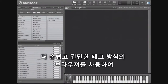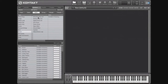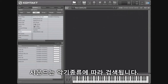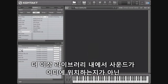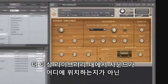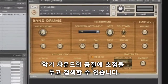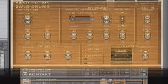Finding your sounds within the library is even easier due to tag-based browsing. Sounds can be found by instrument type. This allows you to focus on the musical qualities of a sound, and not where it is located in your library.